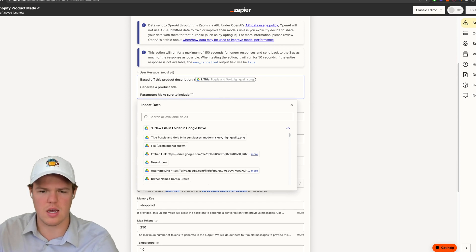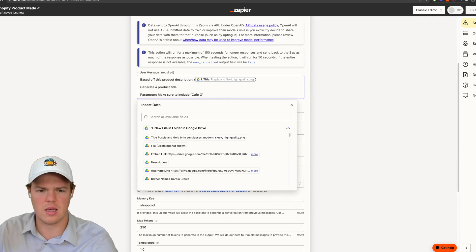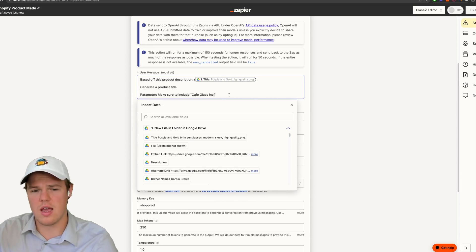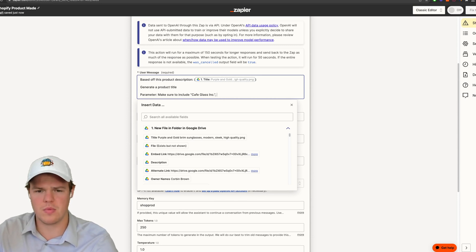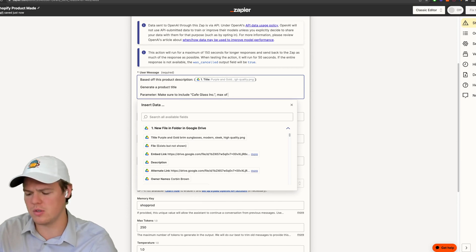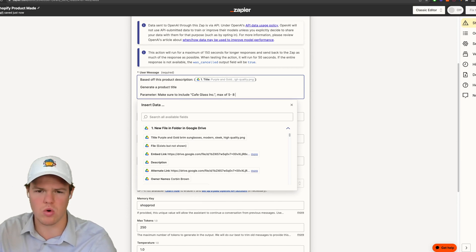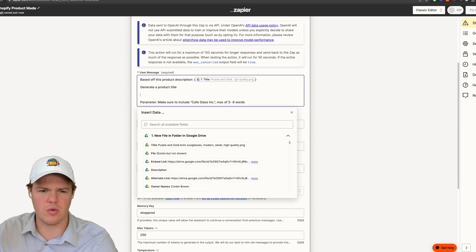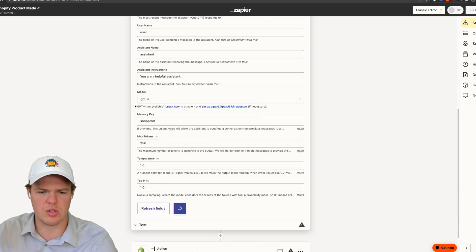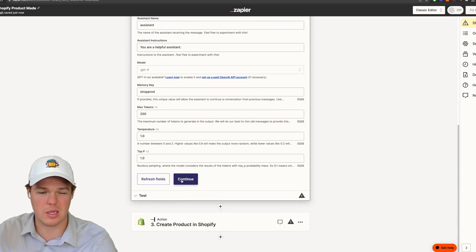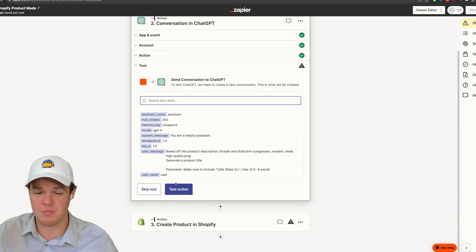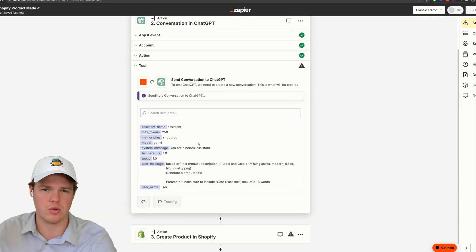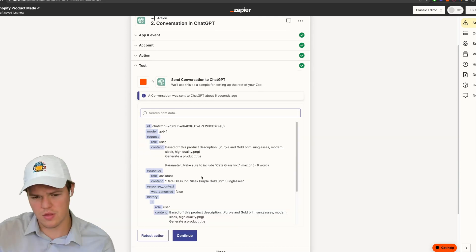And then it's going to say based off the product description, and then we're going to go ahead and put the title, the underlying image here, generate a product title. Now we're going to give a lot of stuff here. We'll say parameter, make sure to include, and then we're going to just do a keyword here, cafe glass Inc., and then we're going to do comma max of five to eight words.